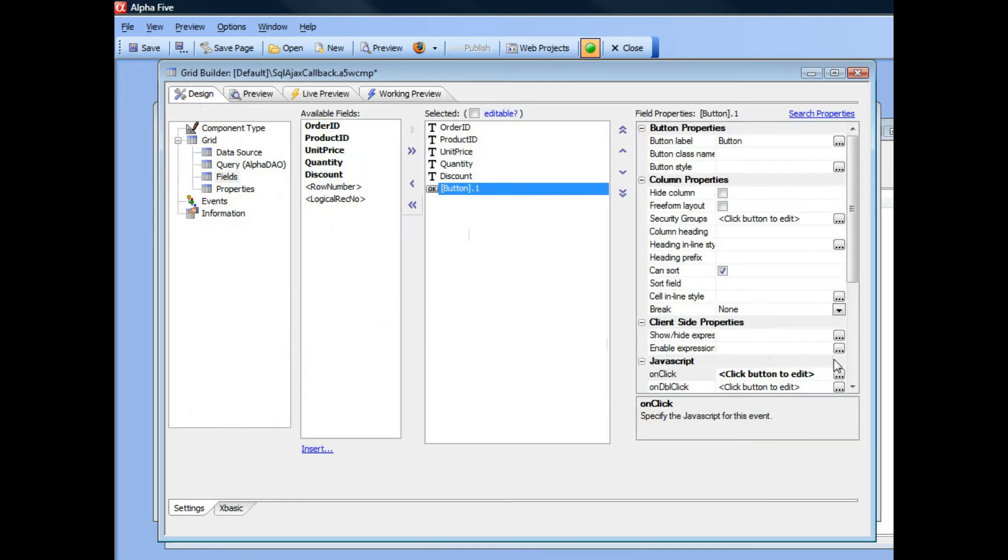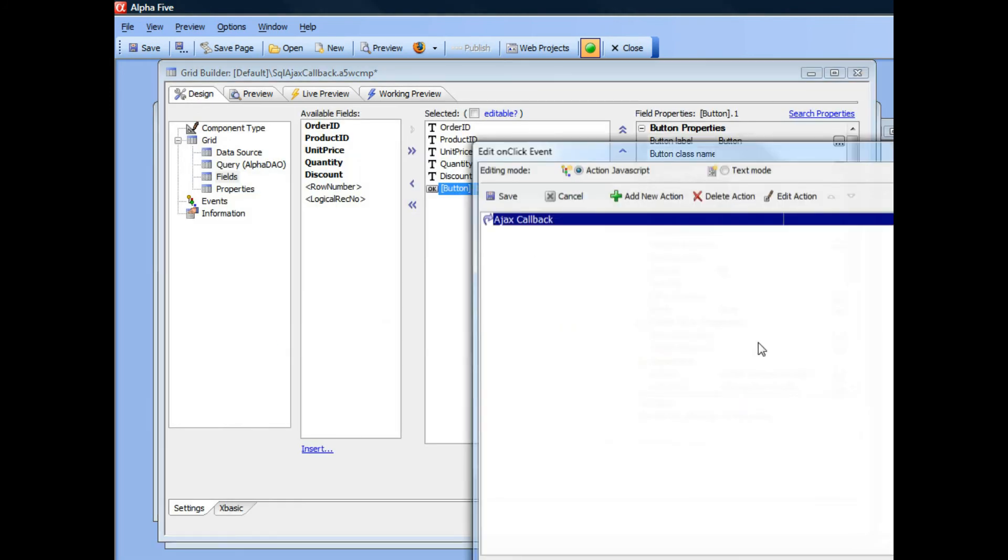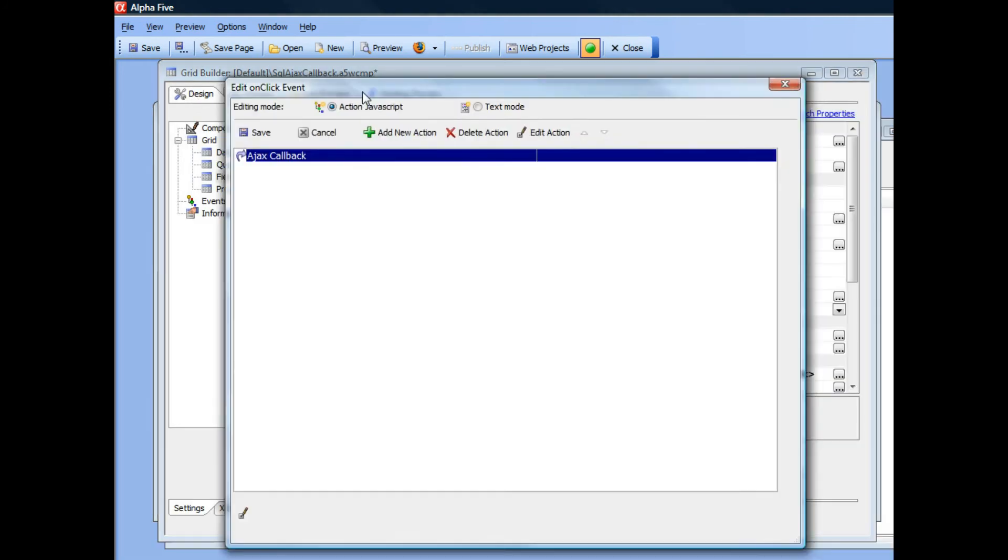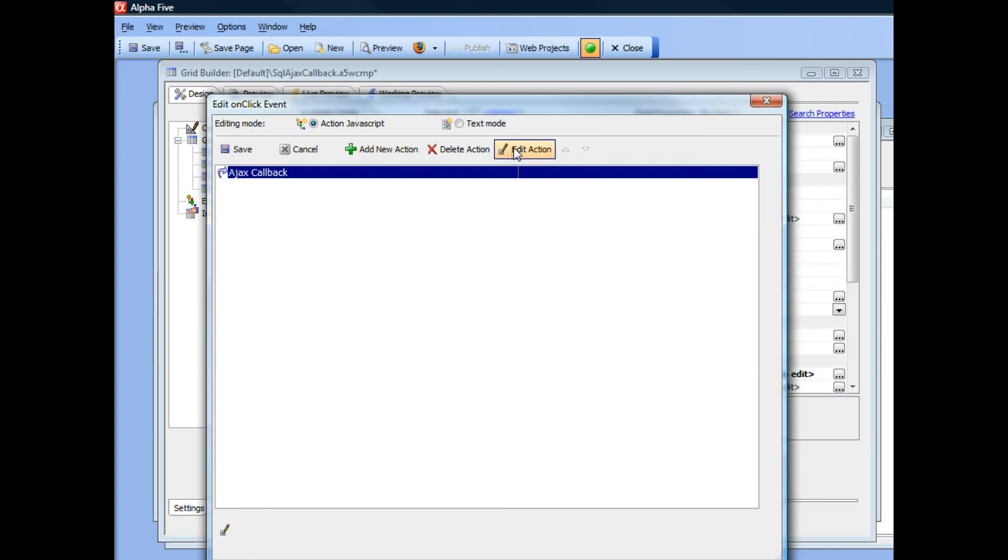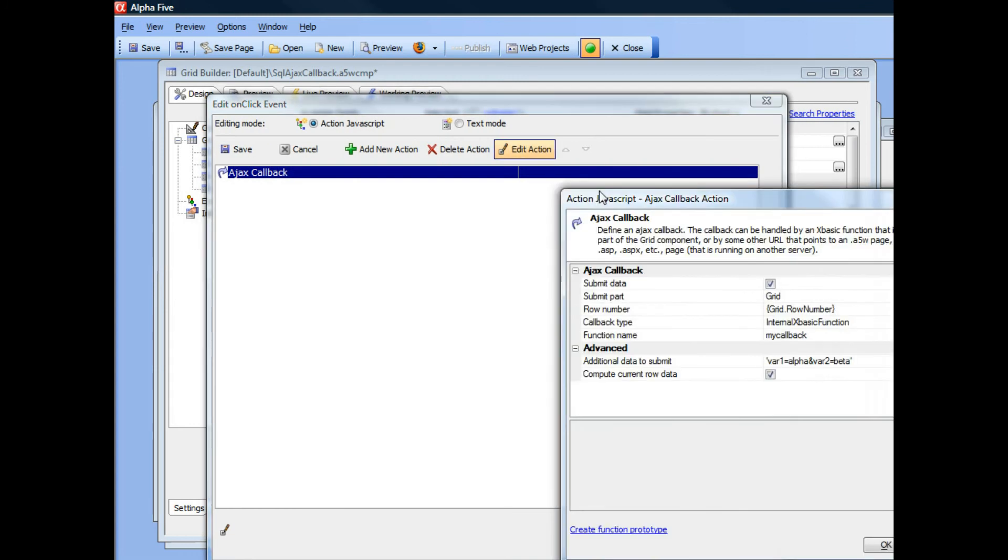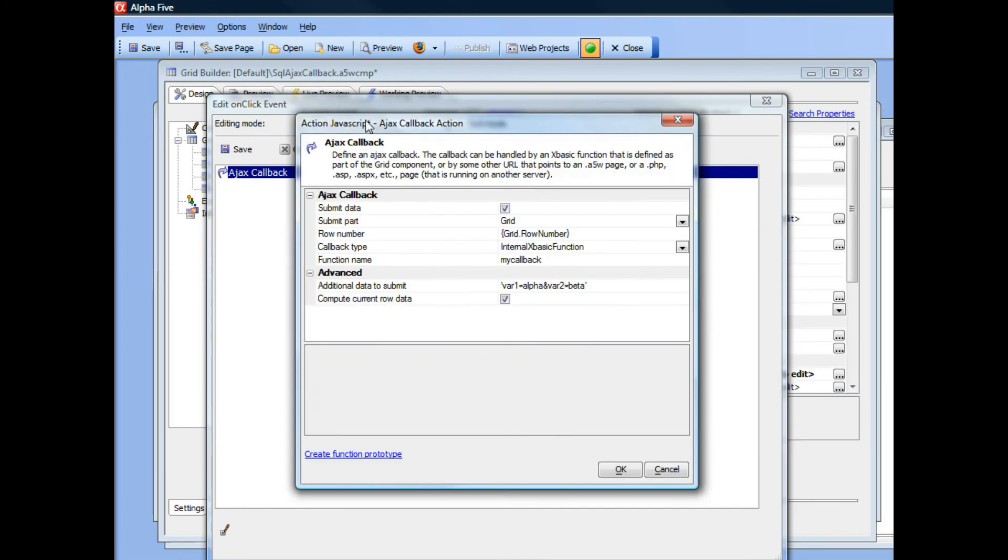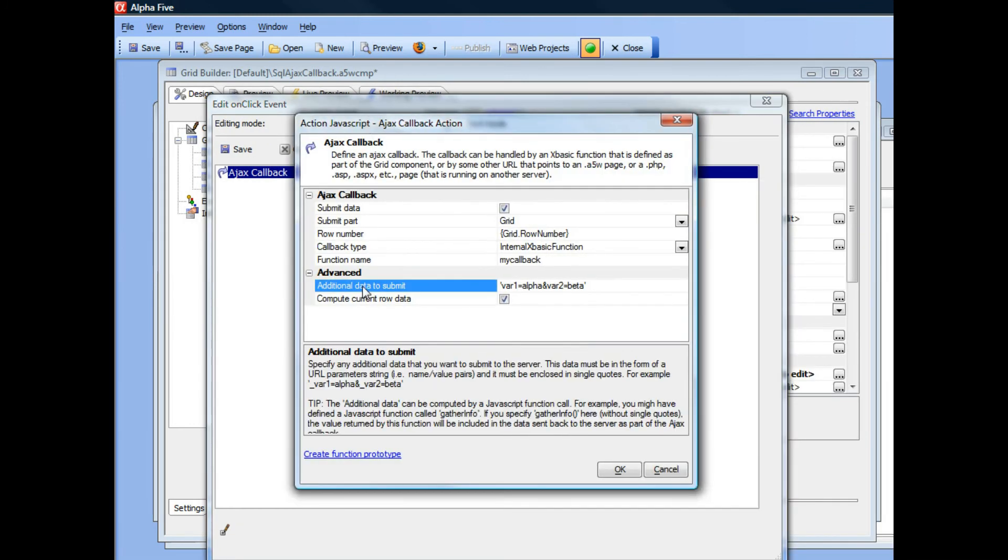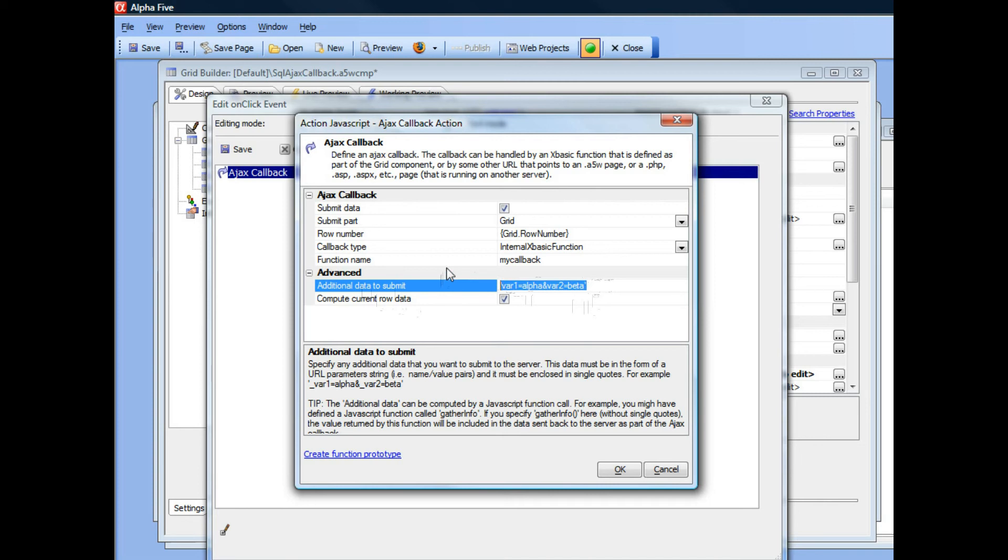You can see here that if I go back into this action JavaScript and look at this, this additional data in this case is a string, so it's enclosed in single quotes. But there's nothing to prevent you from getting a lot more sophisticated.